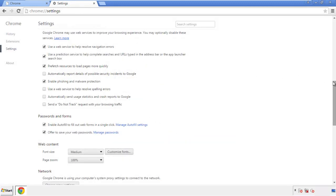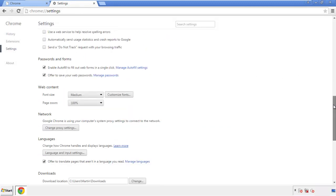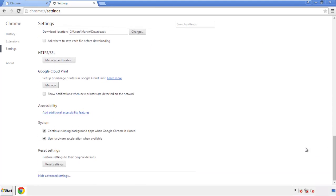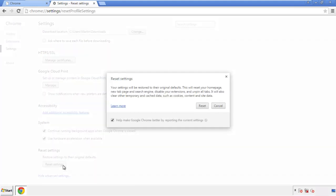Now we can move on to resetting the browser. Back to settings, and all the way down to the bottom.